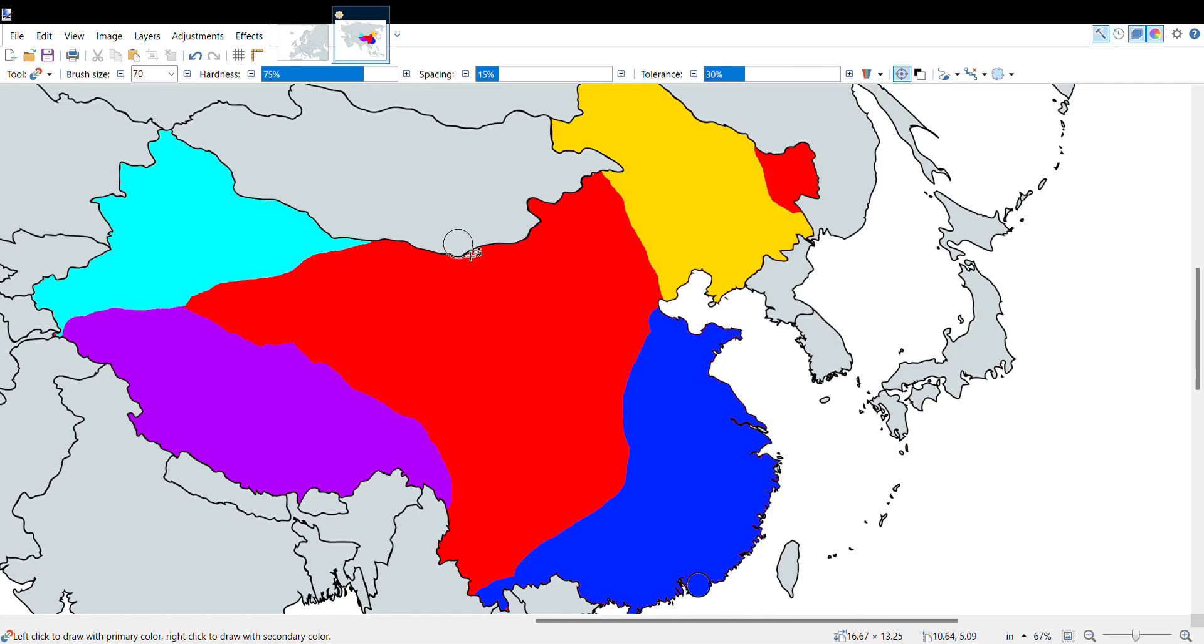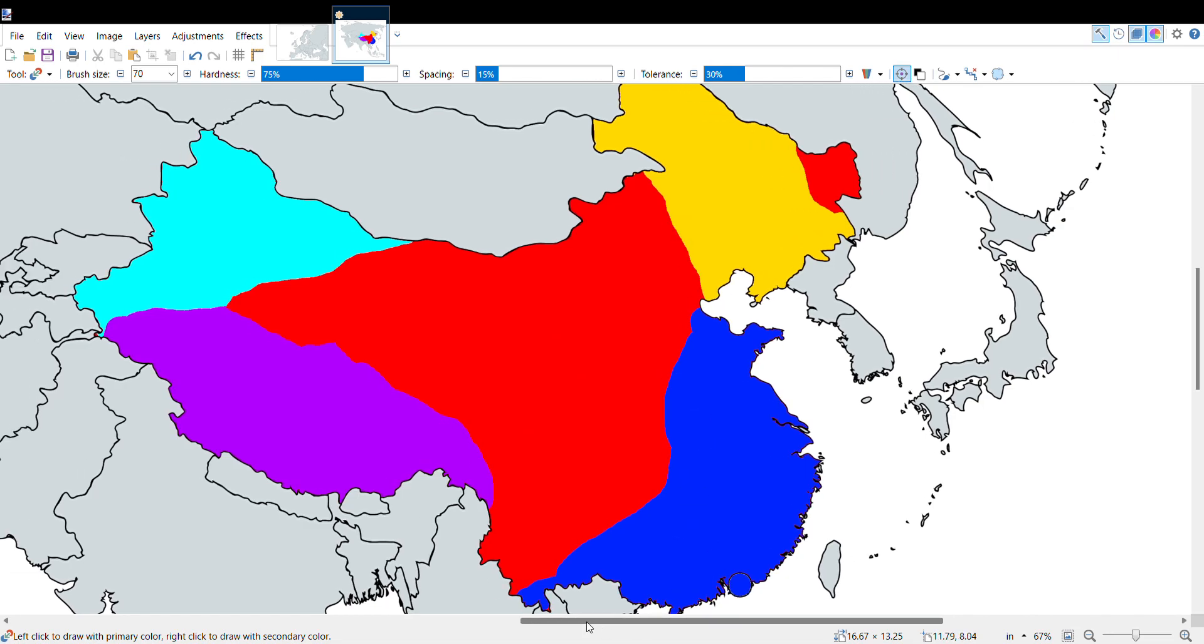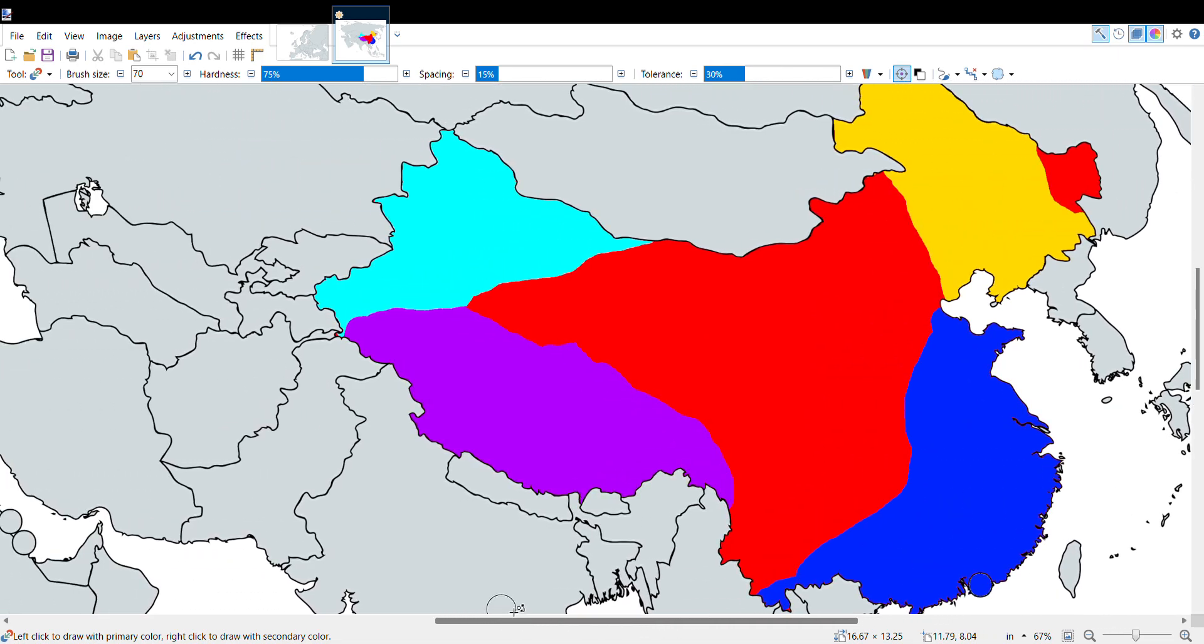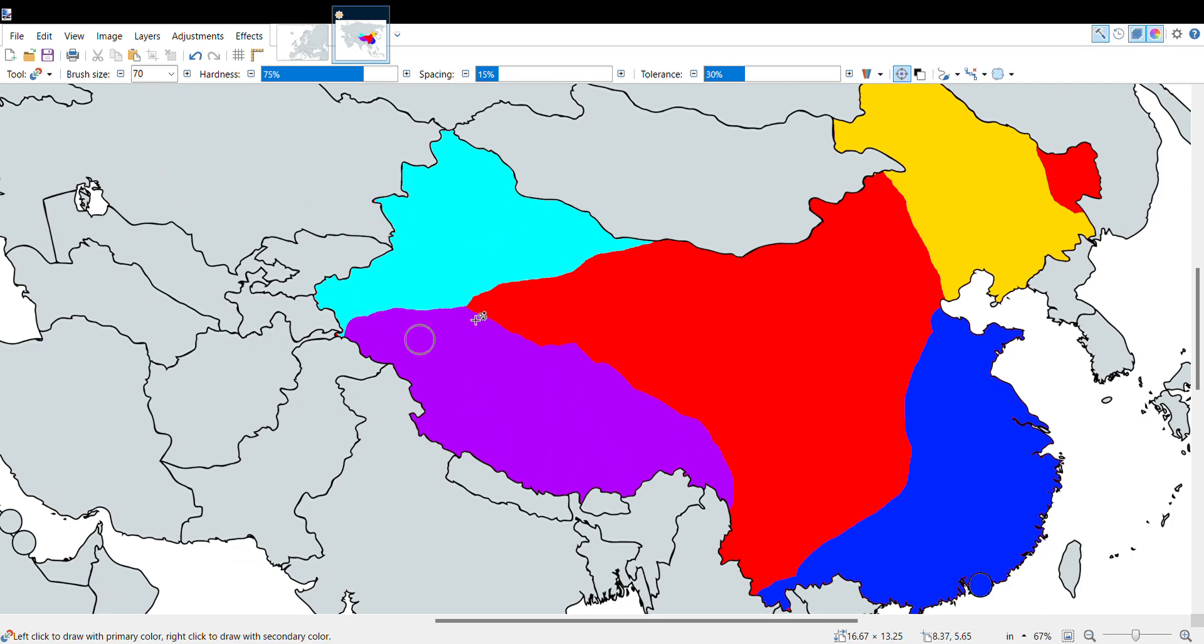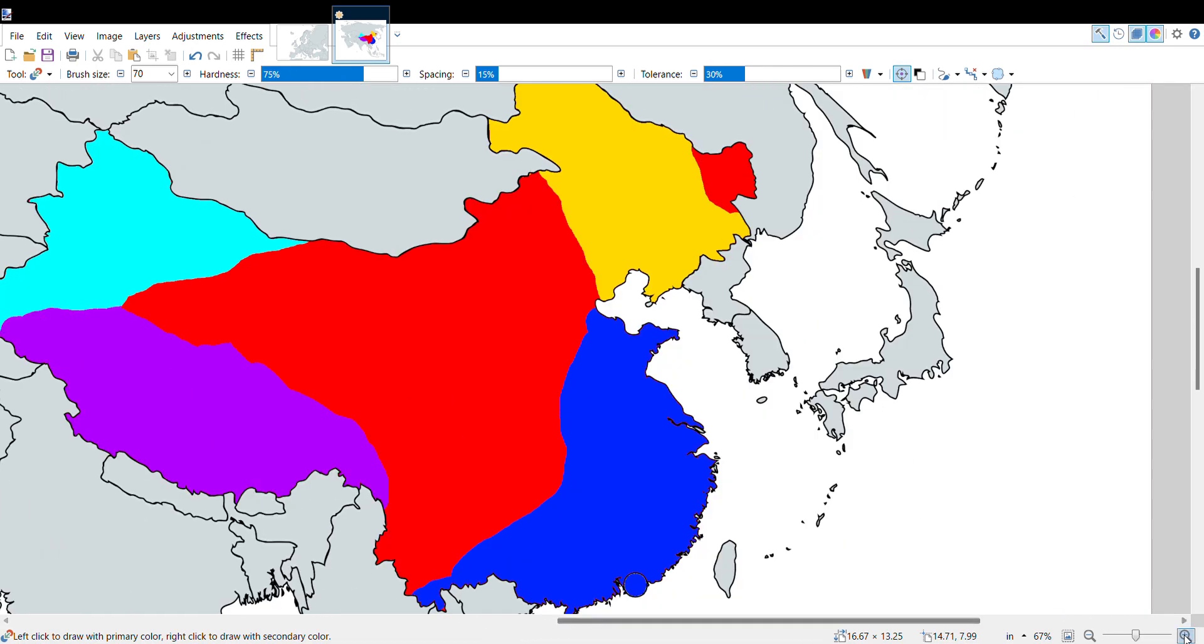Let me explain this: red is Chinese, yellow is Manchuria, blue is Taiwan, Tibet is purple, and this cyan is Xinjiang. So that's what I mean when I mention those.